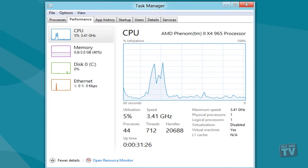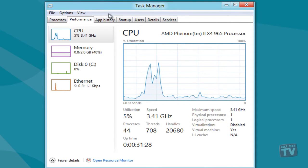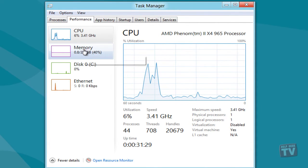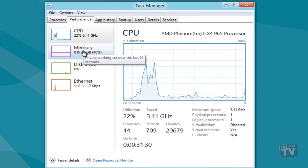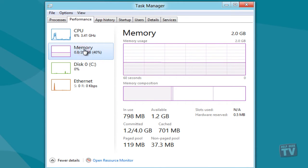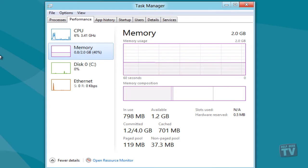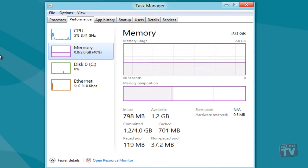For instance, when memory is selected, it will display total memory in use, available, committed, cached, paged pool, and non-paged pool memory use.